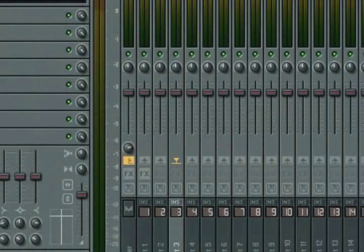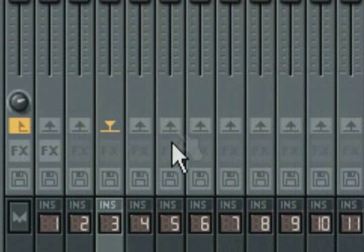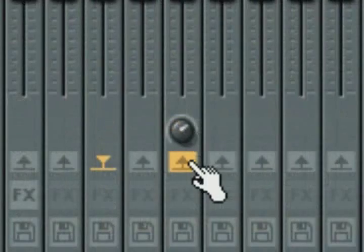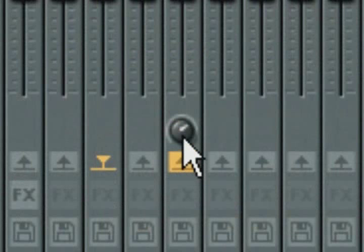To send signal to any other track, activate the grey upwards arrow on the track you wish to send to, and then adjust the send amount knob for that track.